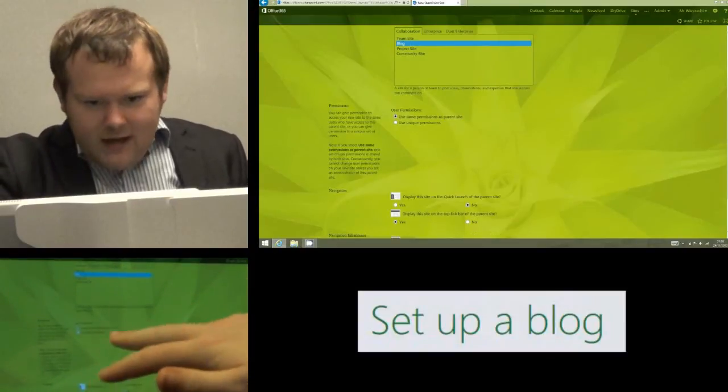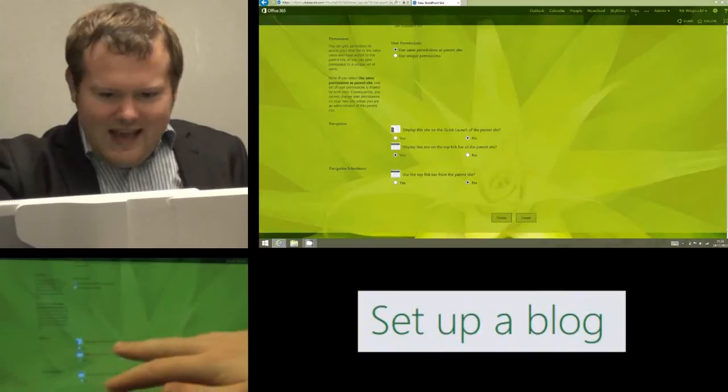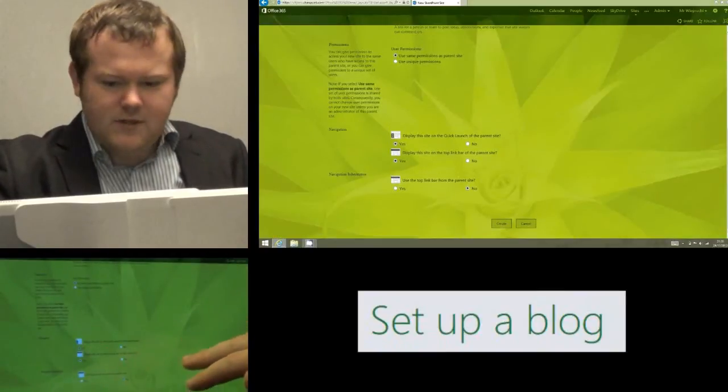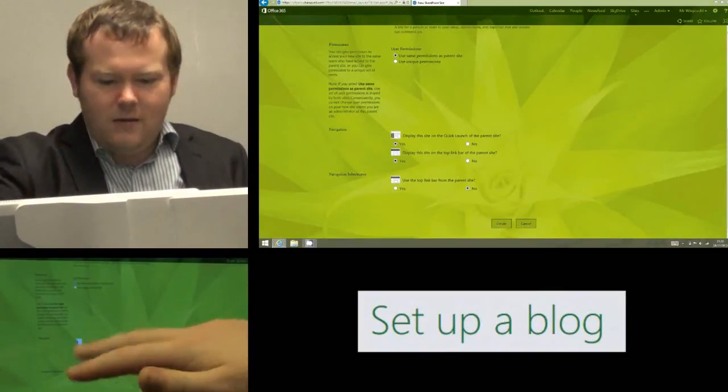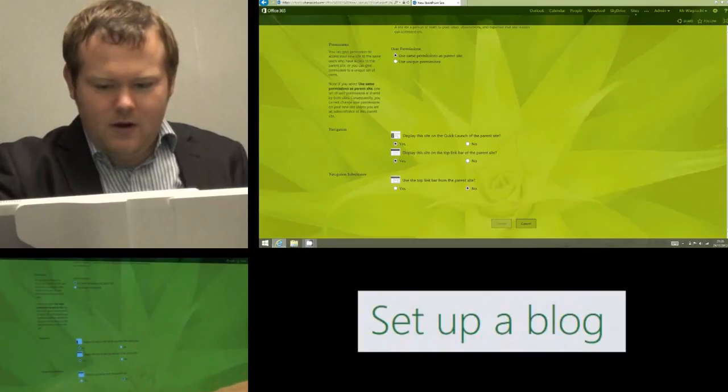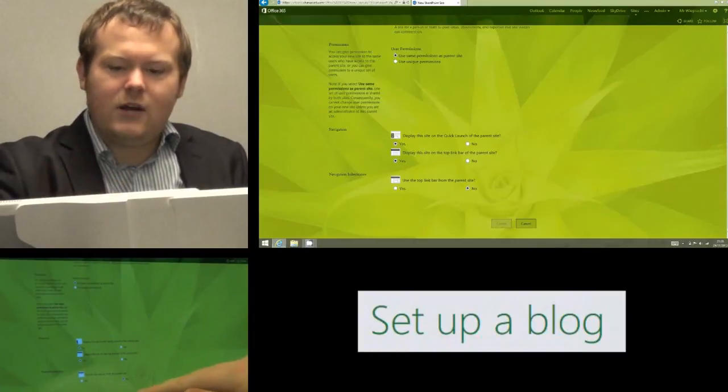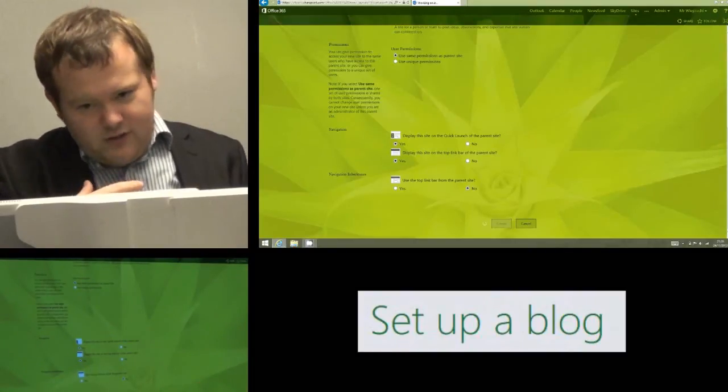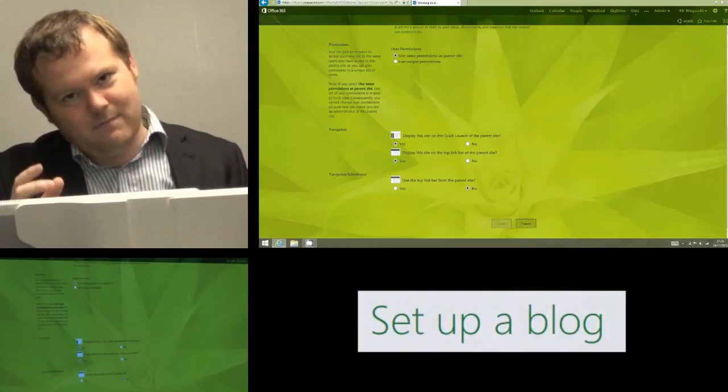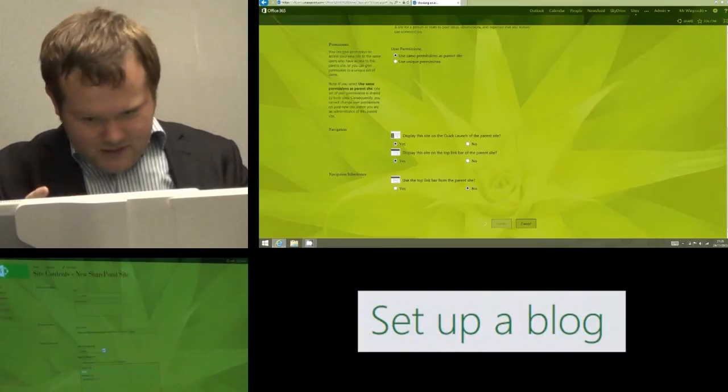We're probably going to leave user permissions alone and again it's up to you where you want this sub-site or blog site to appear. I'm just going to click both so you can see them both coming up and then I click create down the bottom and Office 365 is now going to set to work adding this blog to my Office 365 site.